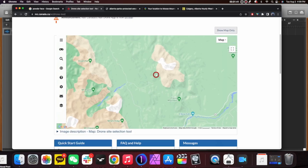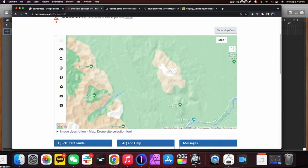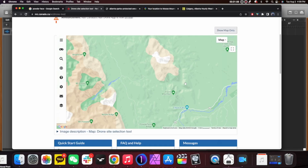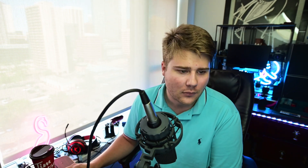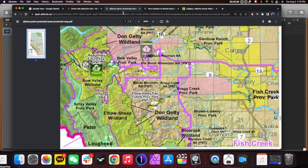Let's have a look at today's target: Moose Mountain and Prairie Mountain. On the NRC app, these do not come up as areas where you cannot fly, which is a good start. As you can see, the area falls beside Elbow Falls, which is inside Kananaskis Provincial Park — definitely a no-fly area. So we're going to have to look at the Alberta Parks protected areas PDF map to see whether we can actually fly here.